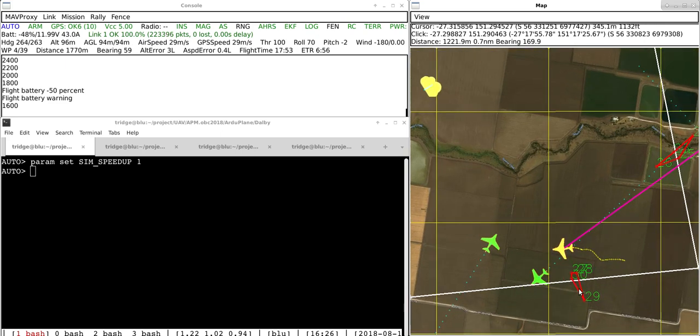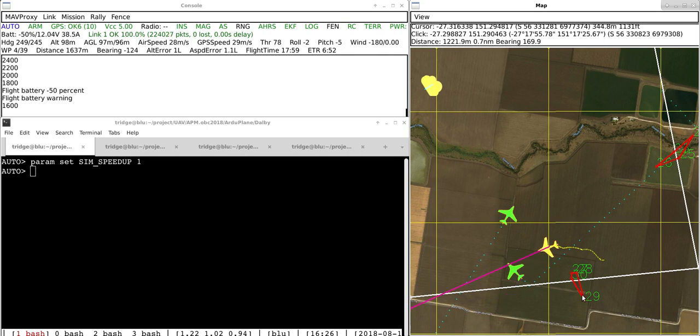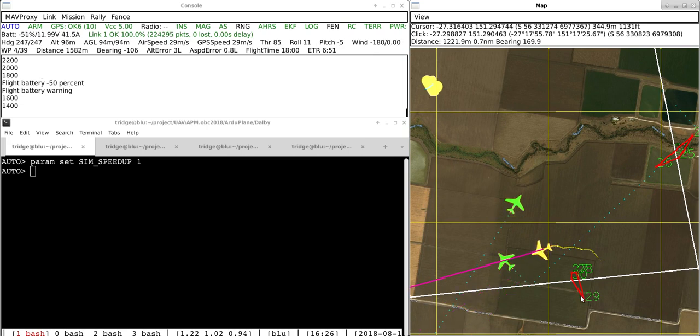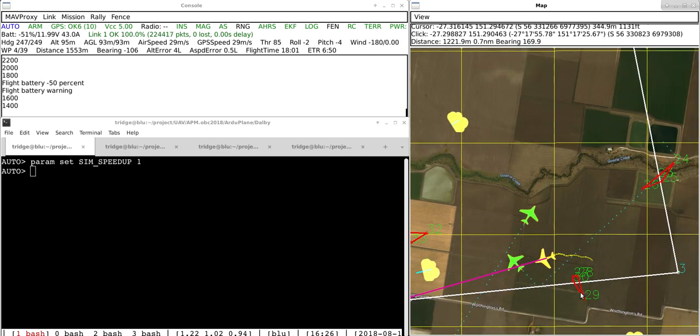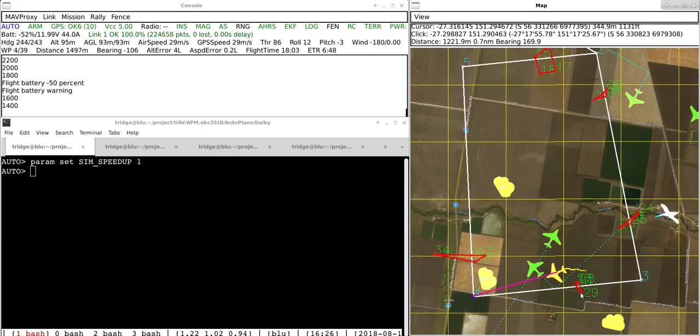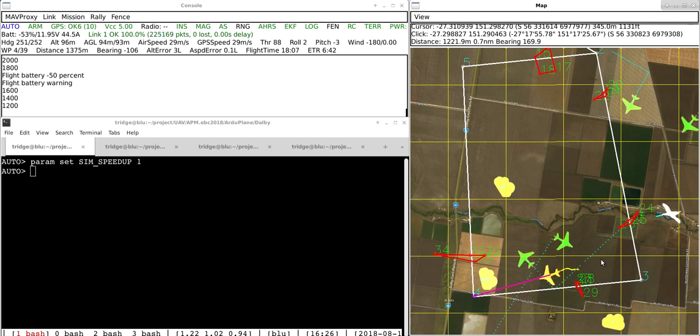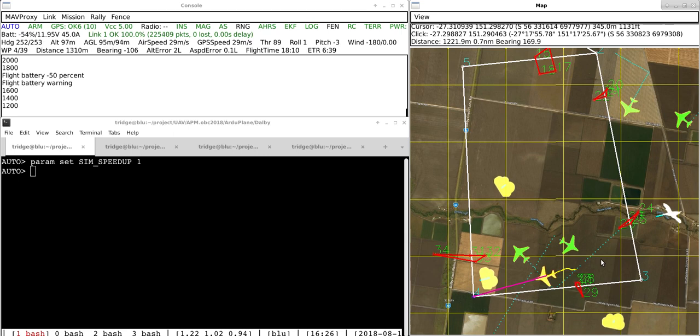And we have these red regions here which are static no-fly zones. So they're regions on the map, for example, boundaries of farms or areas that the organizers have decided that we can't fly over.